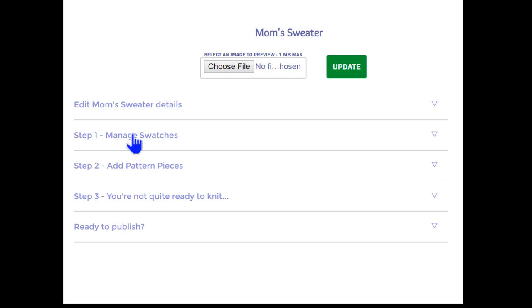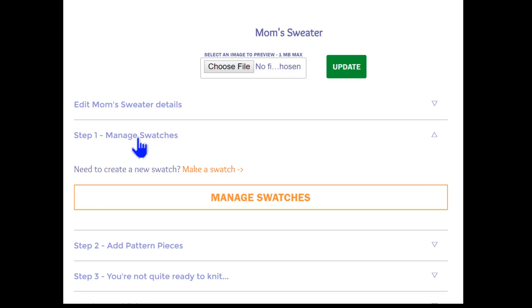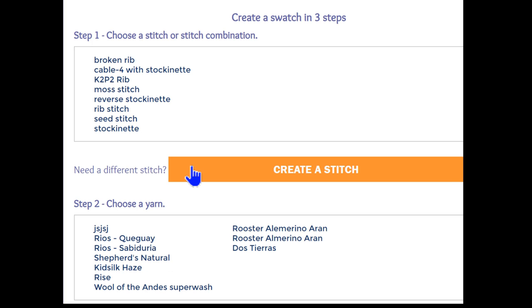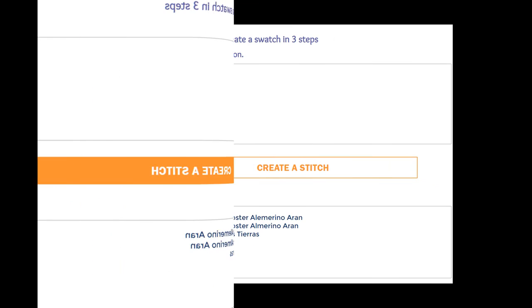Since this is our first try at KnitWiz, we've yet to create a swatch and we know that we need to do that. So select the Make a Swatch menu, and this takes us to the swatch page.